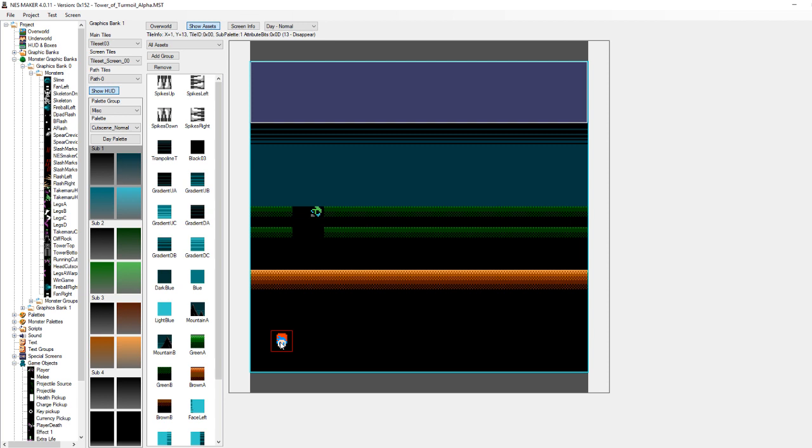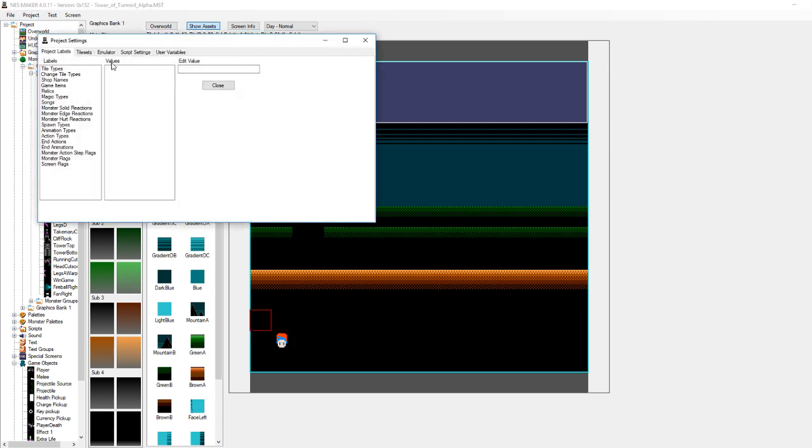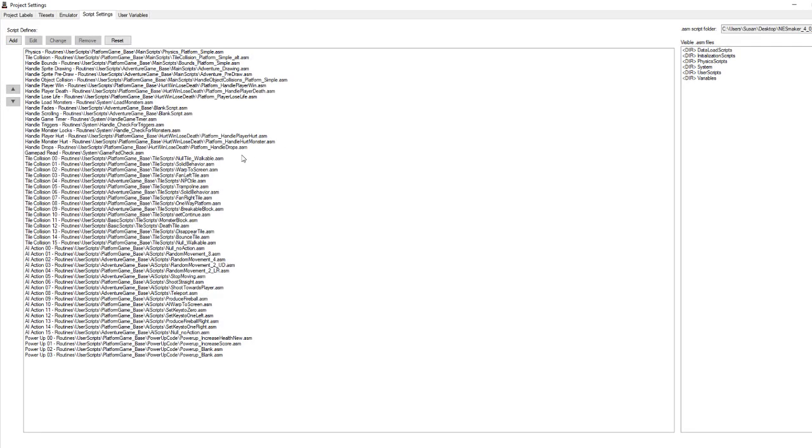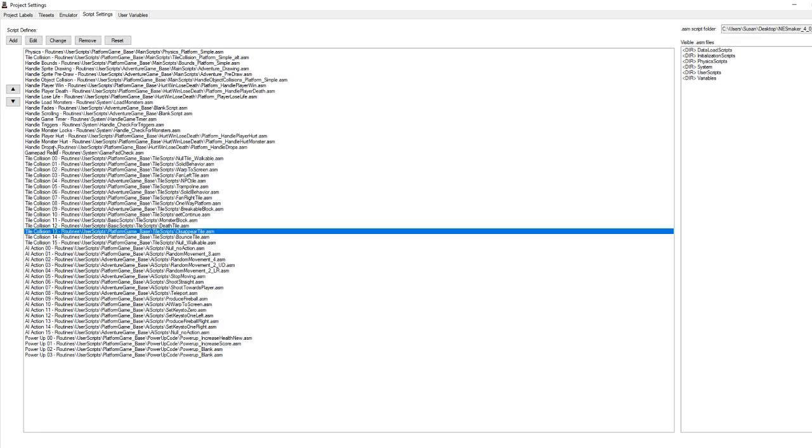And the player is spawning on top of a disappear tile. Now, what is a disappear tile? Well, it's a new tile type I created in project settings. So, let's go back here. Script settings. Tile types. Disappear tile. Let's take a look at this.